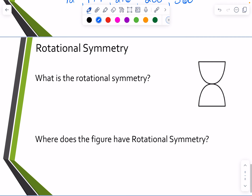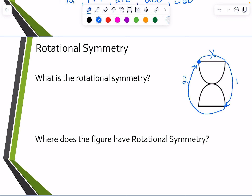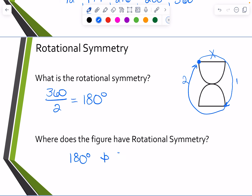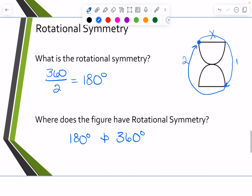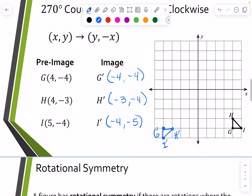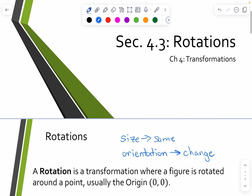One more example — what is the rotational symmetry here? Starting at one point and rotating, the first stop doesn't work, but rotating all the way to the opposite side does. Then rotating back completes the full turn. That gives us two stops, so 360 divided by 2 equals 180 degrees rotational symmetry. The figure has rotational symmetry at 180 degrees and 360 degrees. And that is how we rotate figures around the origin.